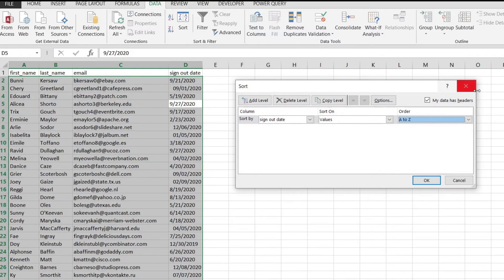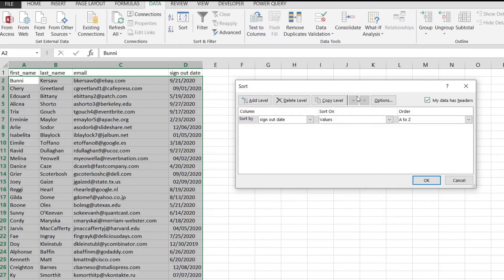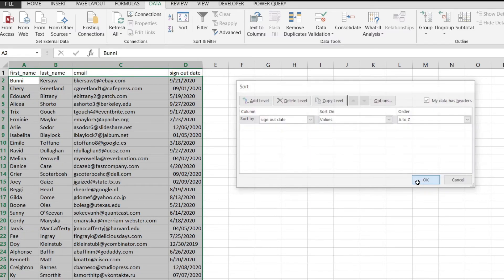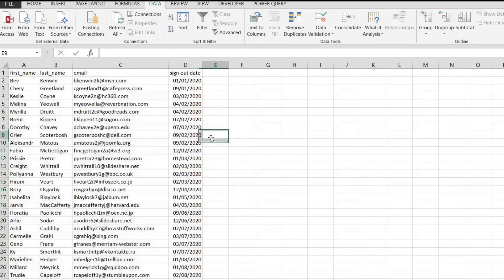If we didn't have headers then this should be unchecked, but for me, for my data, I'm going to leave it as checked. If we click OK our data has been sorted.